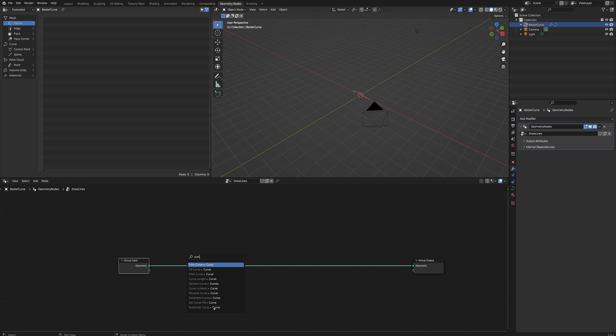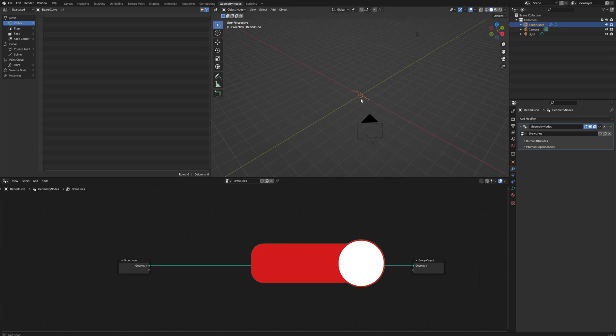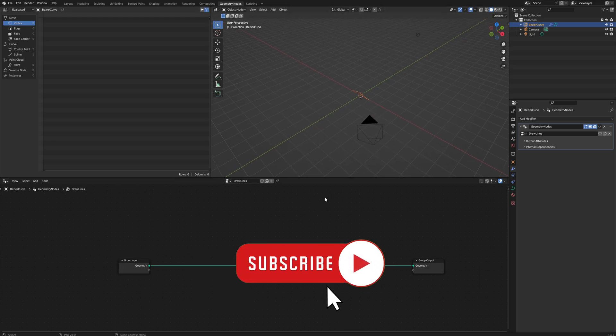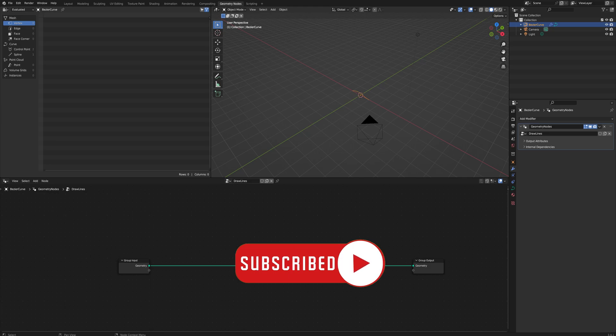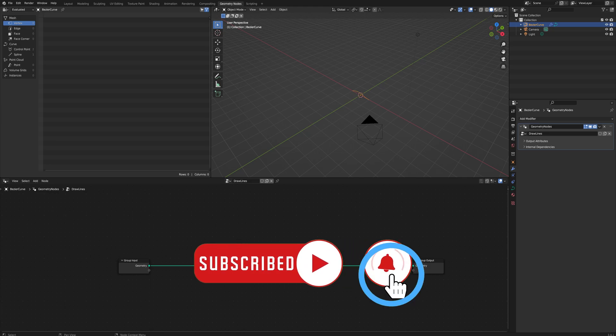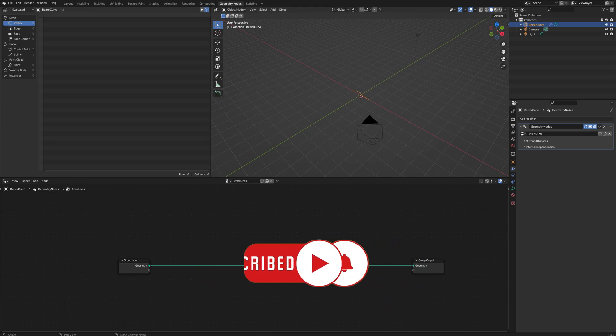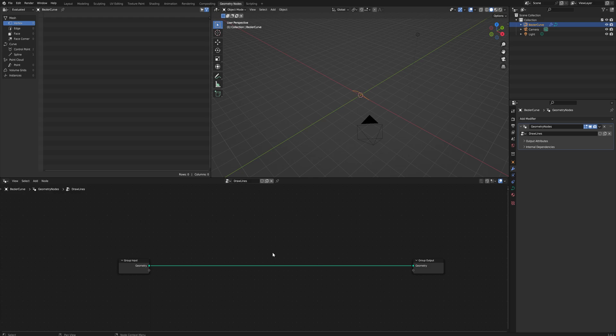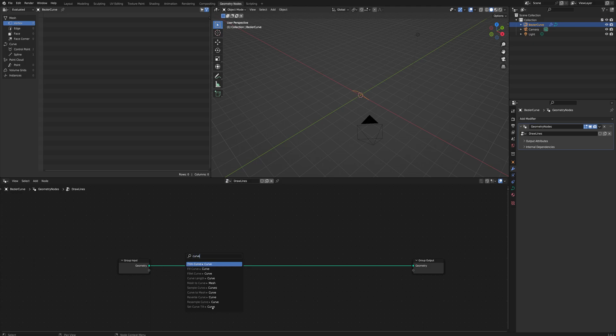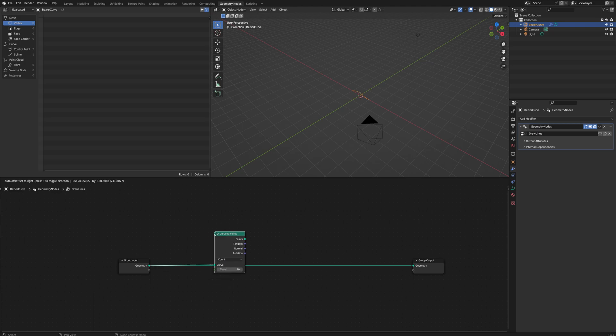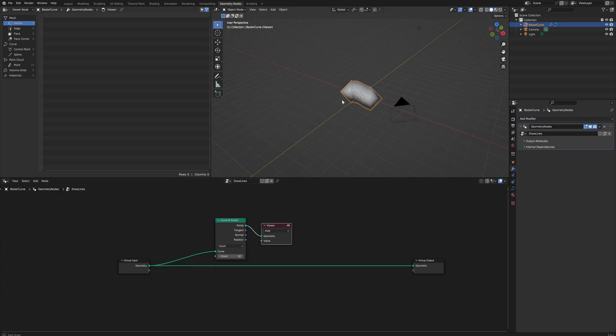First, we want to change this geometry to being a curve. It's already a curve object, so we have this curve here, but in order to do something with it we need to change it to a system of points, and then we can instance things on those points. What we do is simply drag off that and say Curve to Points.